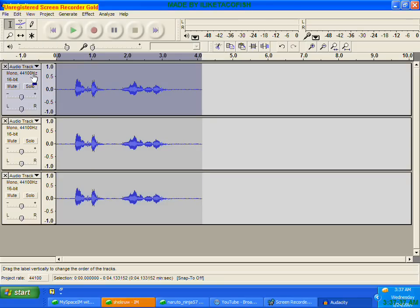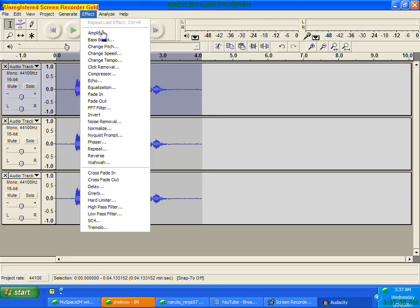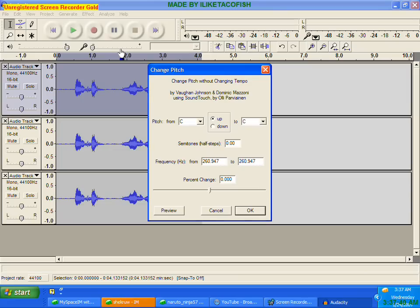Then select the first one. Change pitch, which is under the effect menu, and see the percentage part.